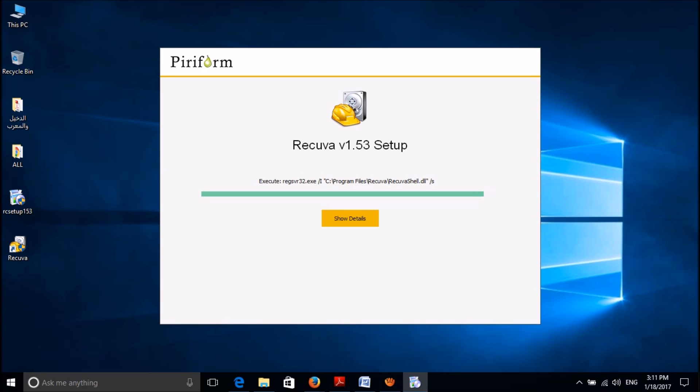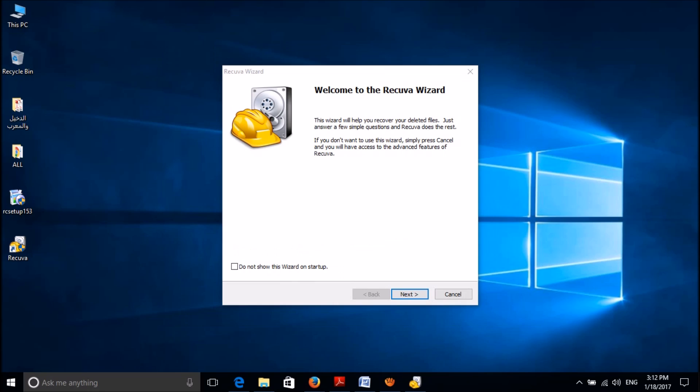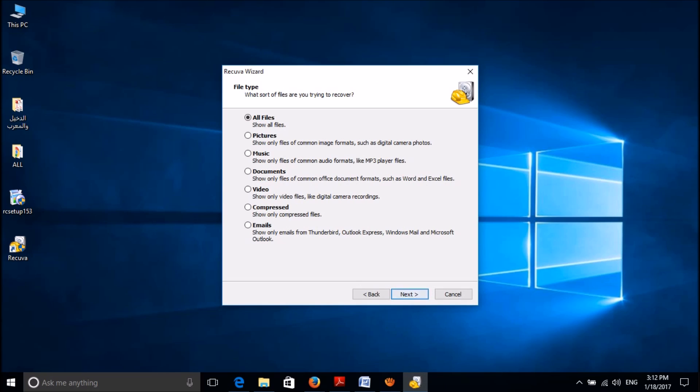This may take some time. Now please click on run Recuva. In this window, please click on next. If you know the type of file which you have deleted, then please select the type of file. Otherwise, please select all files and then click next.